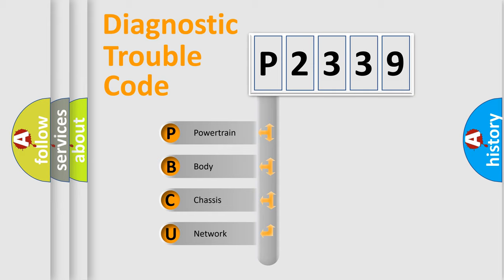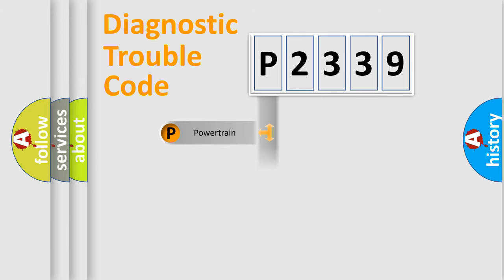We divide the electric system of automobiles into four basic units: powertrain, body, chassis, and network.